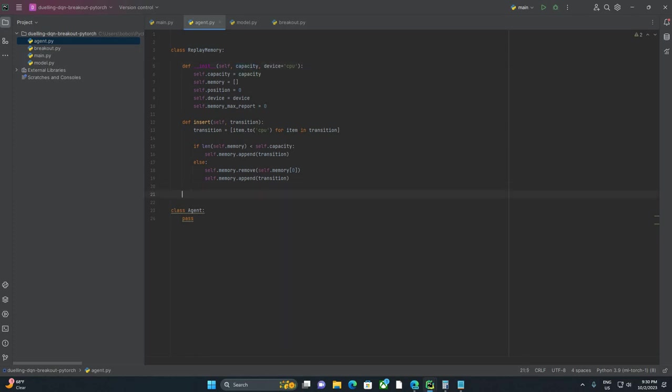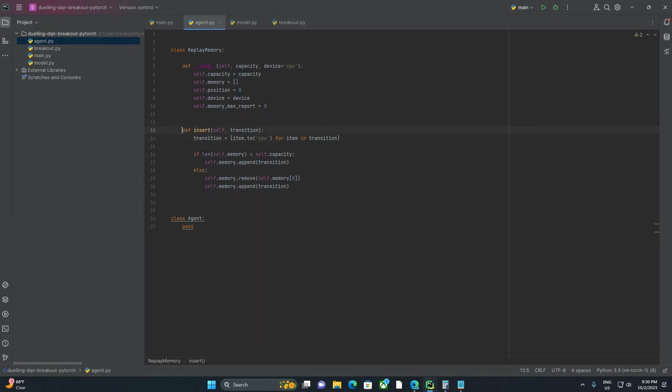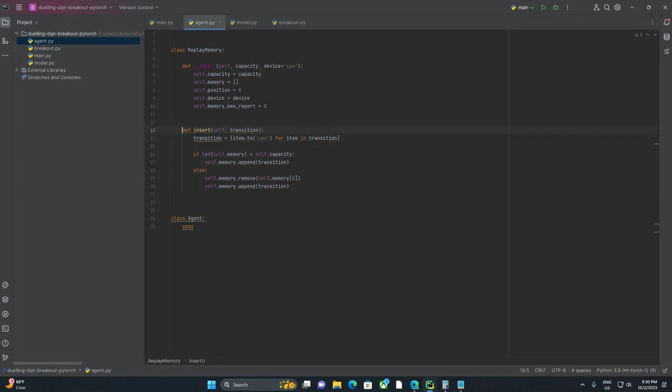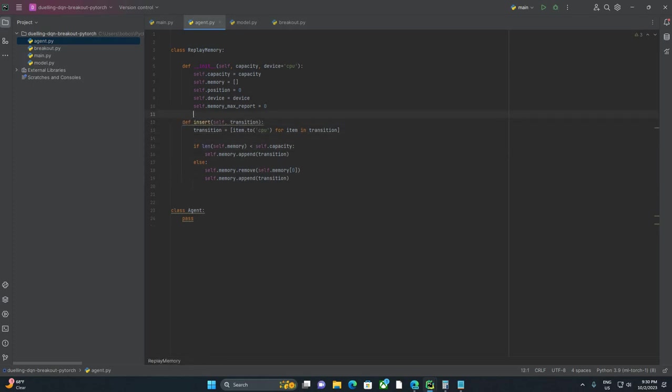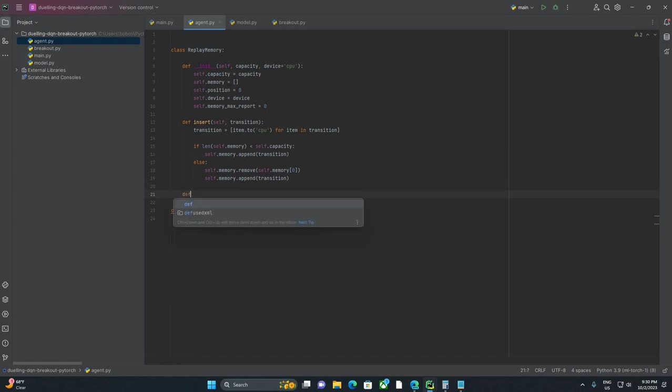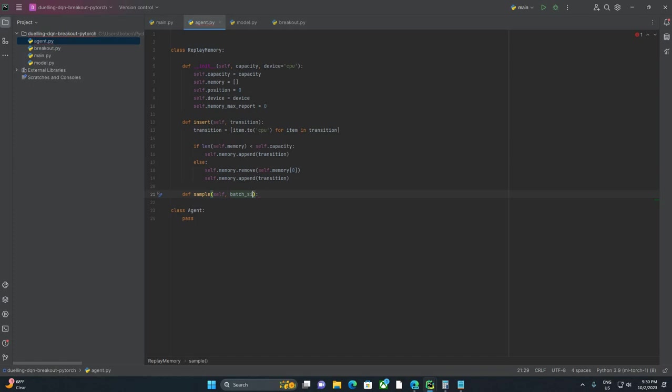The number I found worked pretty well was a million. I'm going to bump that down to line up with pylint. All right, next up, we need a way to sample our memory. So I'm going to say def sample, and self, and batch size. So how big of a batch of data do you want to sample? I'm going to set a default of 32.